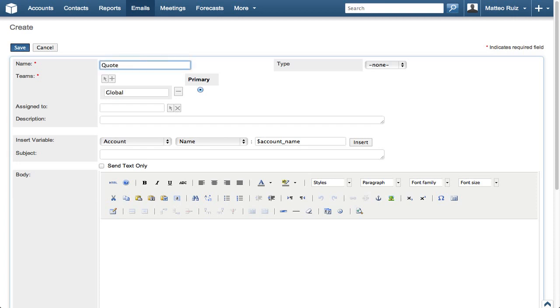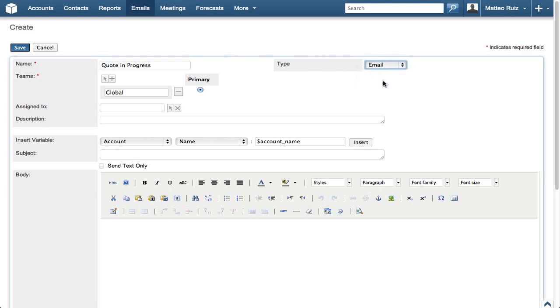Let's enter Quote in Progress in the Name field. Set the Type to Email, leave the Teams set to Global and assign to blank so this template will be available for all users.